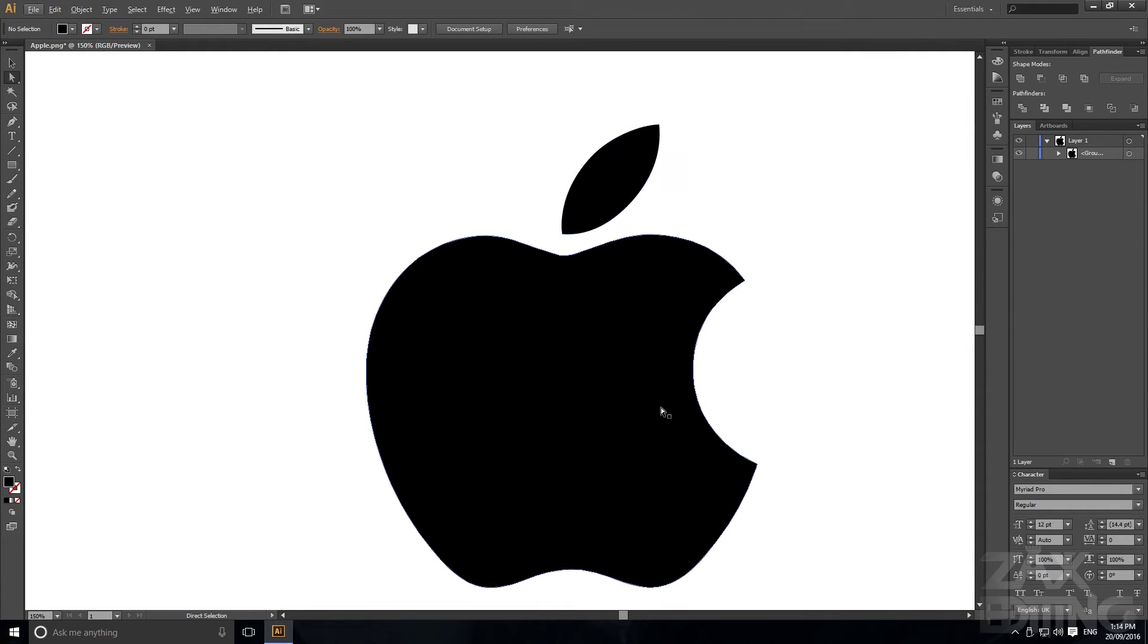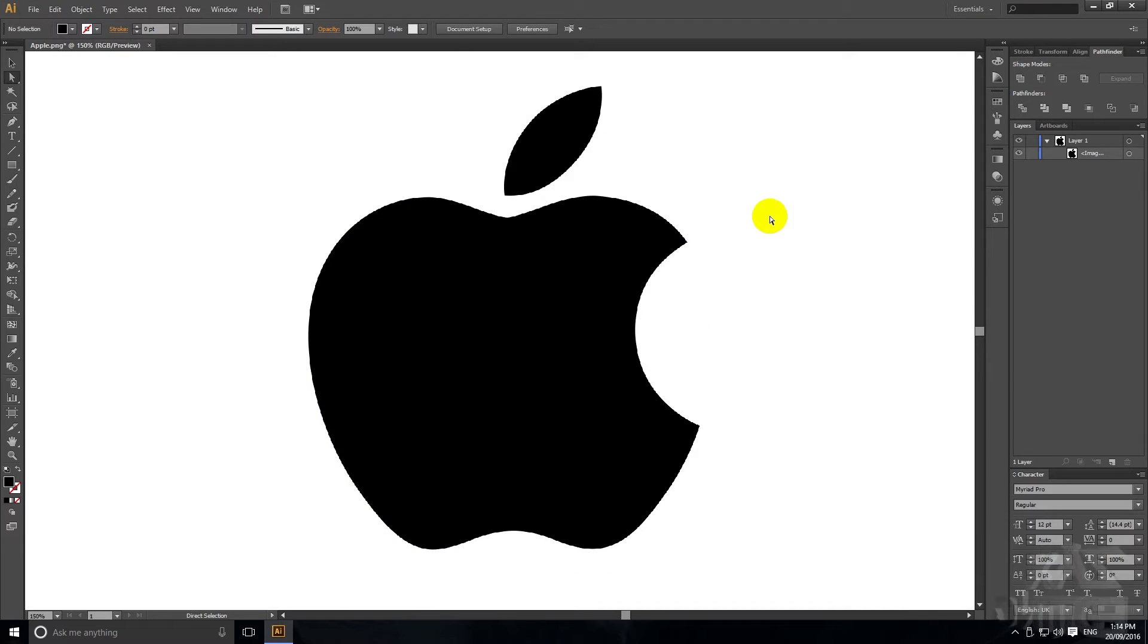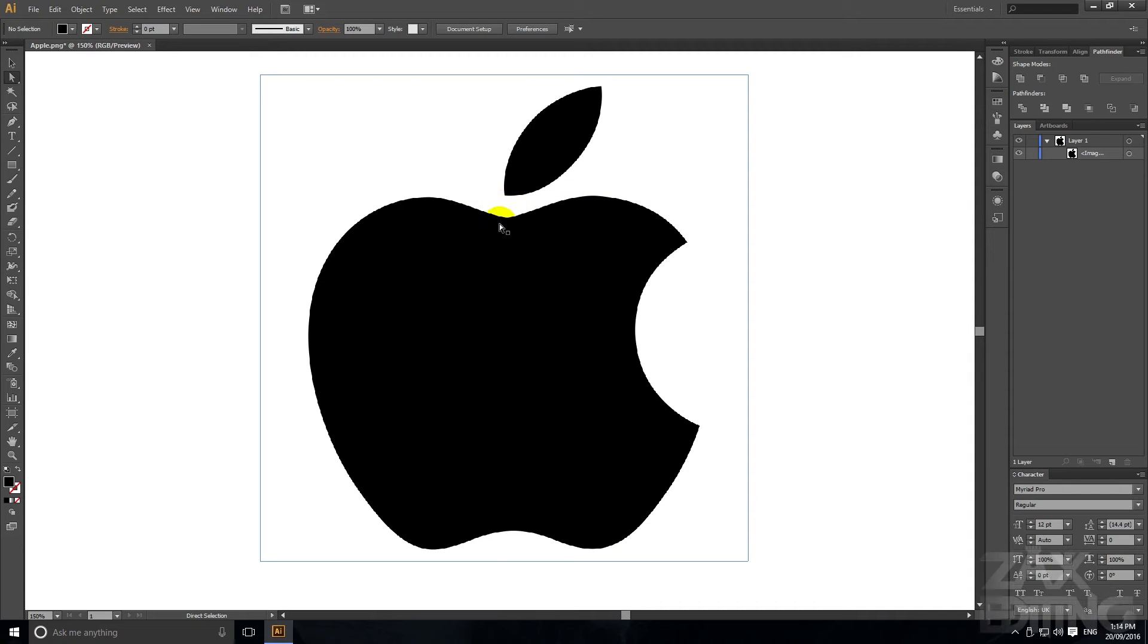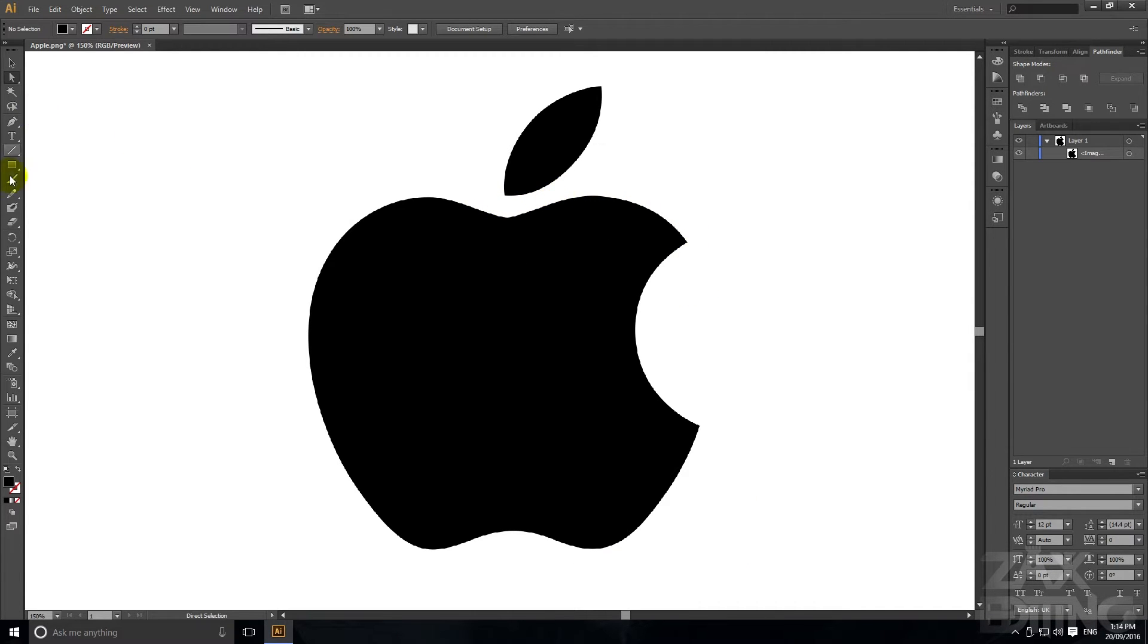So obviously that's making it exactly like what the logo is however if we want to be able to edit it completely I don't really like the fact that it has every single dot there.